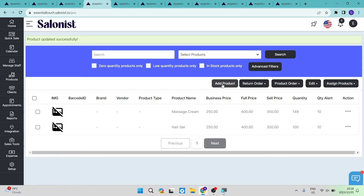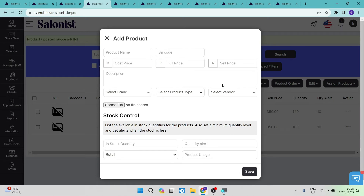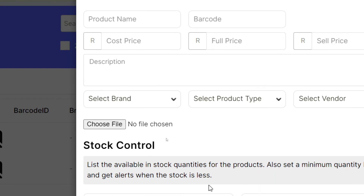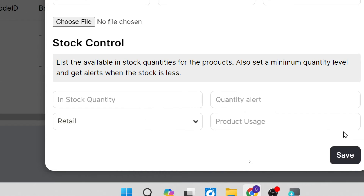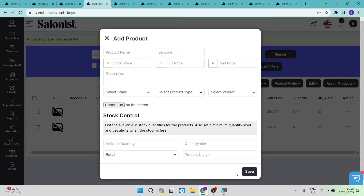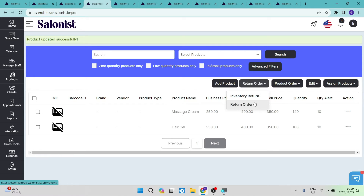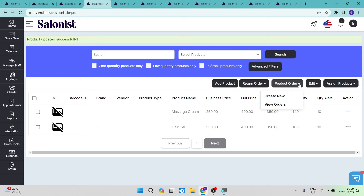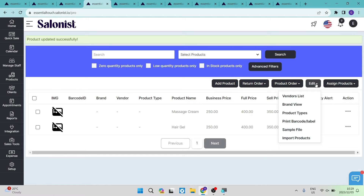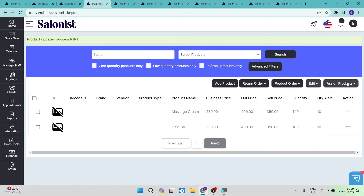To add a new product, tap the 'Add Product' button and enter all the same details: product name, barcode, price, description, images, and stock control settings. You also have a return order section for inventory returns or customer returns, a product order section for placing orders with suppliers, and the ability to assign products — either in-house or retail — to specific salespeople to track who is selling what.